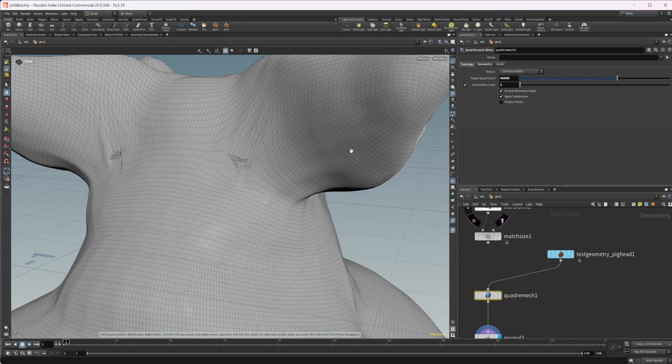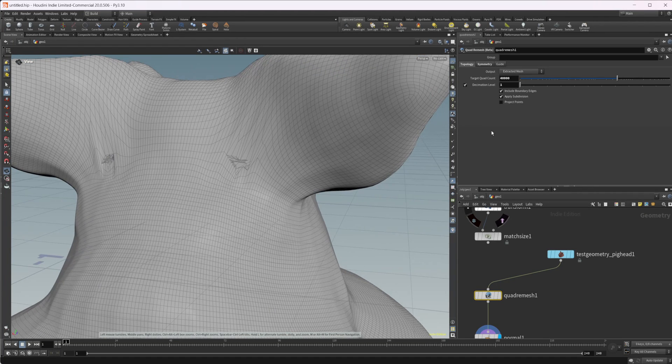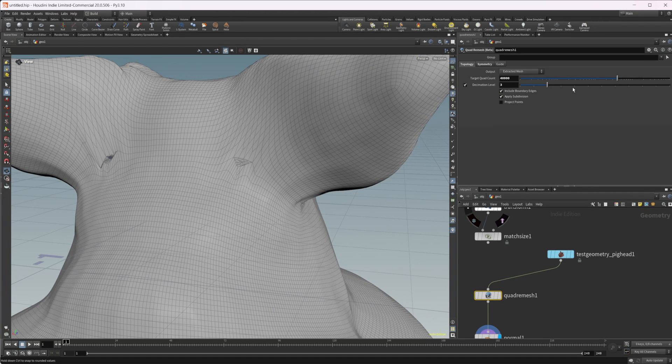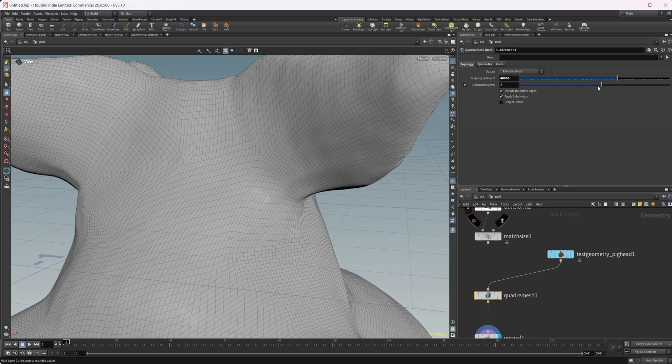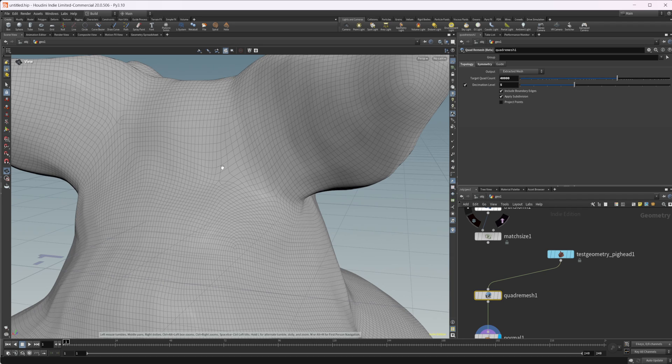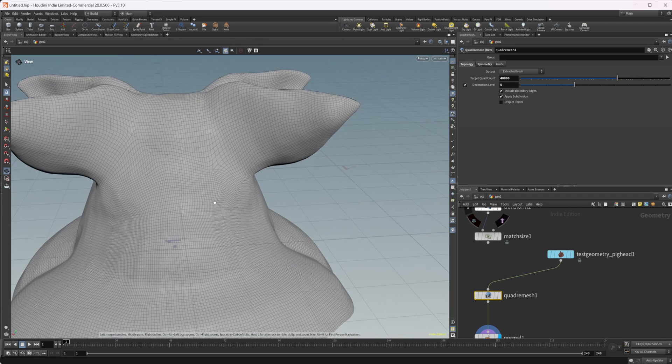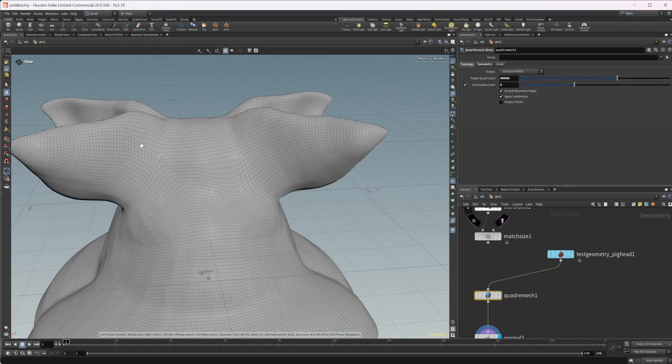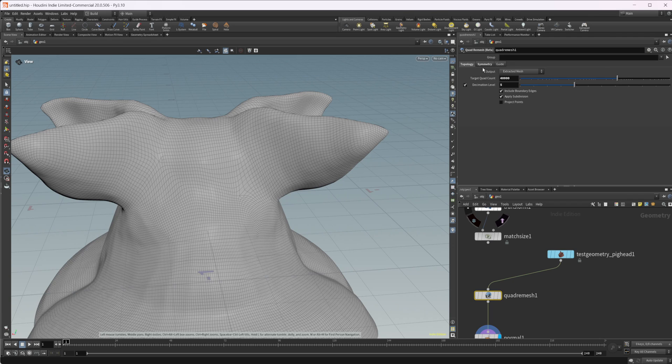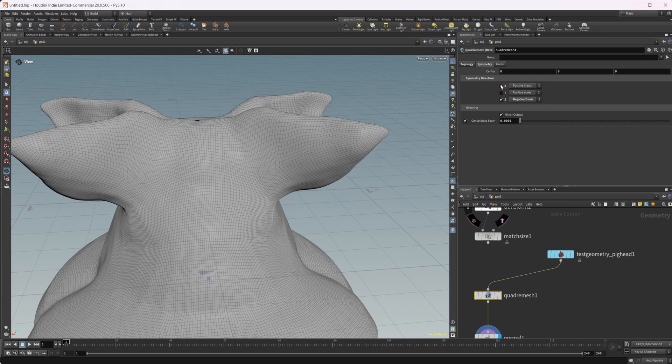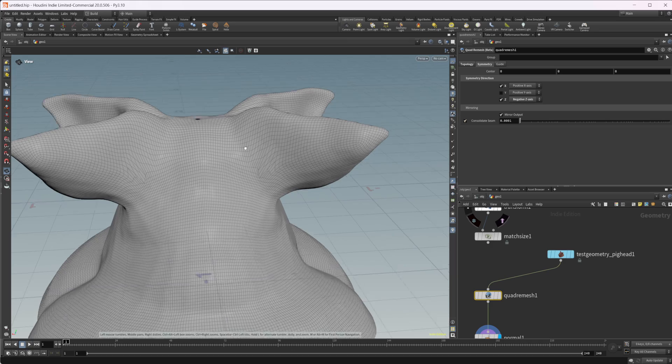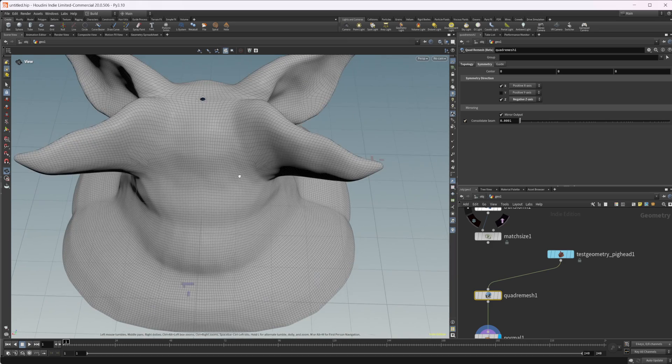Again, we have some issues right here. So maybe we come and mess around with the decimation levels and we can get some of that to resolve. And it looks like I like this side a little bit better. So maybe we come in here and we just mirror this side as well. And we get some interesting results there.